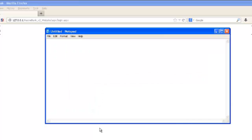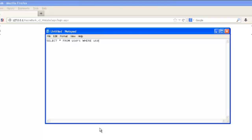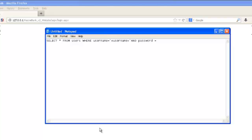So what happens on the back end is that the web application generates a SQL query and it requests some information from the database and passes it on through the SQL connector and it gets executed. So the SQL query might look something like this: SELECT * FROM users WHERE username equals whatever the user provided username is and password equals whatever the user provided password is.